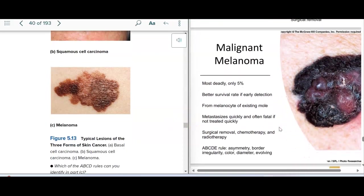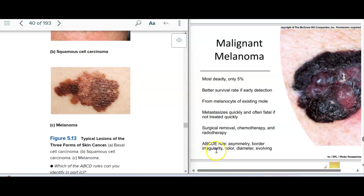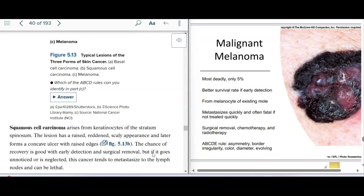Then we have melanoma, which is from melanocytes — usually in an existing mole. It's the most deadly, but it's only 5% of skin cancers. Treatment includes surgery, chemo, and radiation. Here's the ABCDE rule for looking at a mole: asymmetry, border, color, diameter, and how it's evolving. You look and see if it's changed in appearance — color changes, getting bigger, changing. You report those things right away.